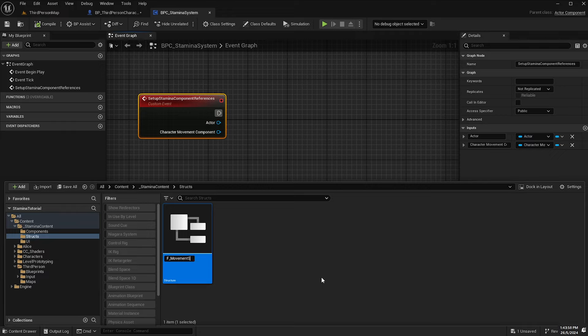In our BPC_StaminaSystem off begin play, we'll add that mapping context: right click and type in 'get player controller', then from the output pin get 'enhanced input local player subsystem', then from that output 'add mapping context', hook that up to event begin play, and select IMC_Sprint as the mapping context. I'm adding this here so that sprinting is a function of the stamina system — but you could add it to the existing third person mapping context instead. Either way is perfectly fine.